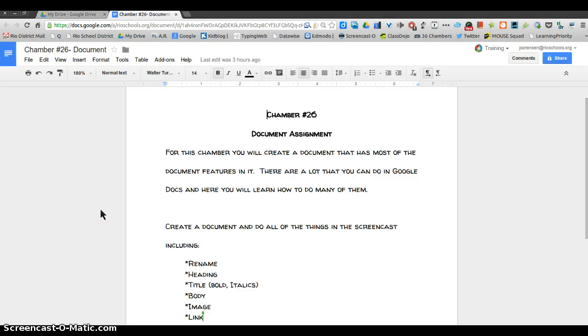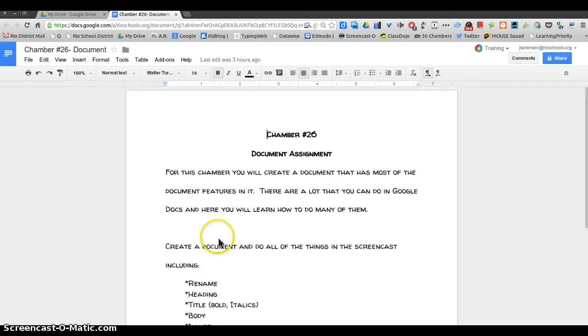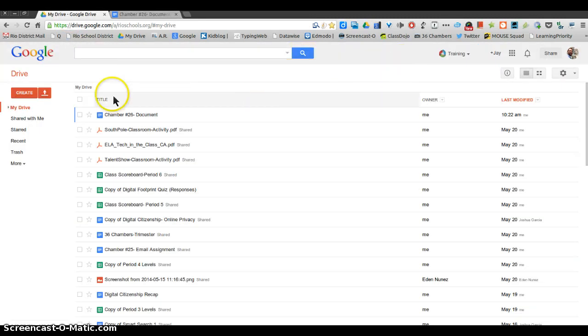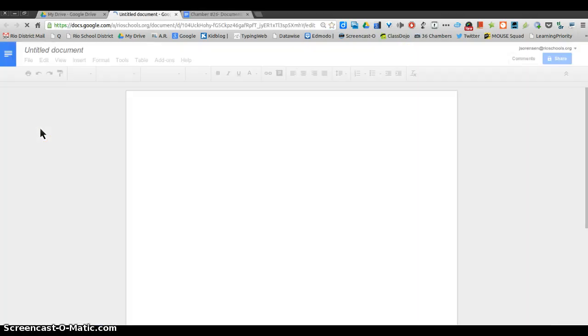Here for Chamber 26, you're going to create a document and put in many of the features that Google Docs offers. To begin, go to your Drive and then go to create document. That will open up a blank document.